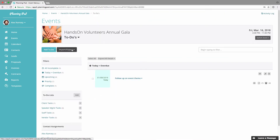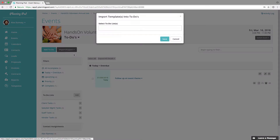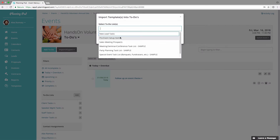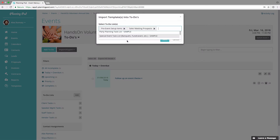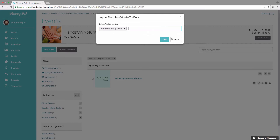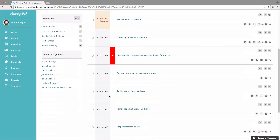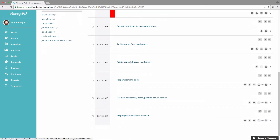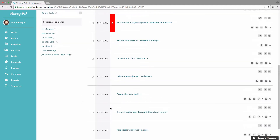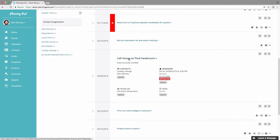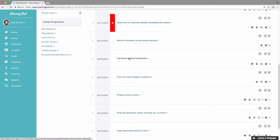In the to-do's area you can import one or multiple to-do list templates. I'm just going to import the one we were working on, and once I save that and click 'All Incomplete,' here are the to-do's I just added, backed out from my event date which is in the middle of March. That's how you import to-do templates into your to-do list.